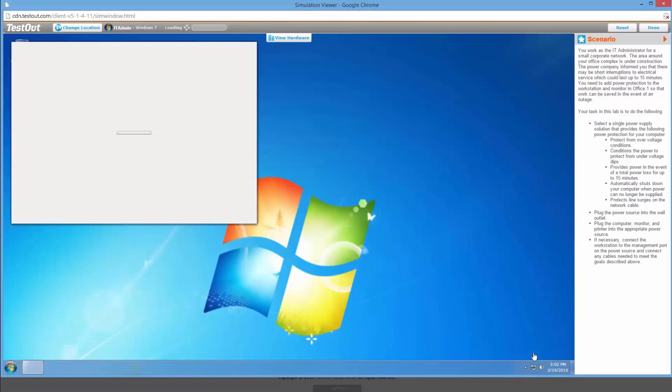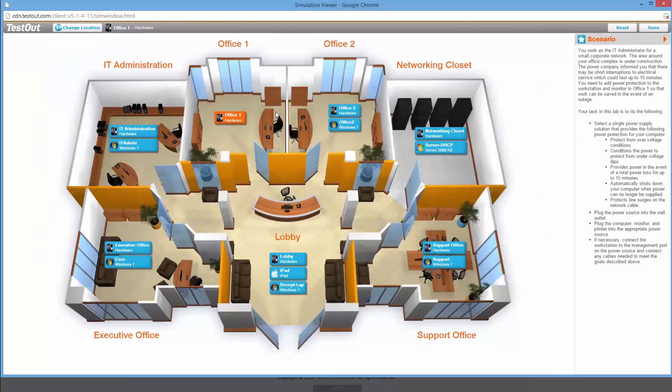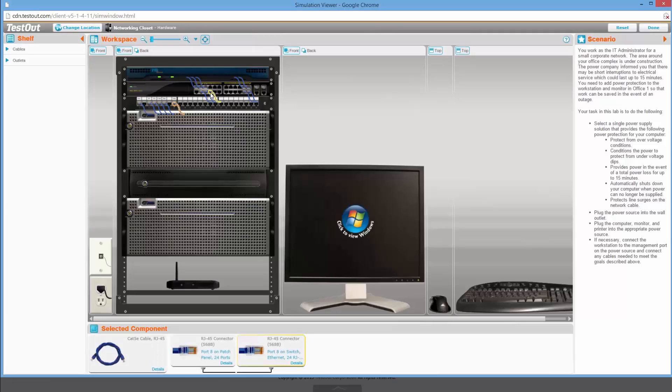These hands-on lab simulations give students real-world experience performing critical tasks that they will encounter on the job. Students can practice configuring hardware, installing drivers, managing operating systems, and configuring networking devices all within their internet browser.